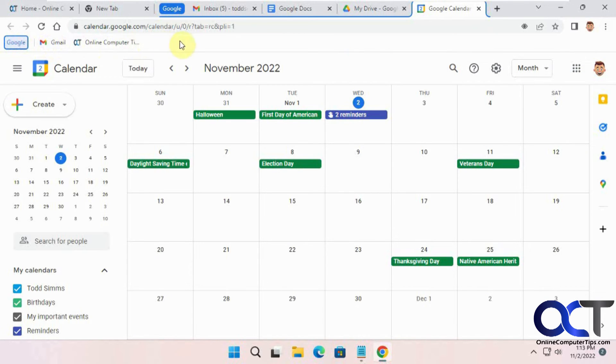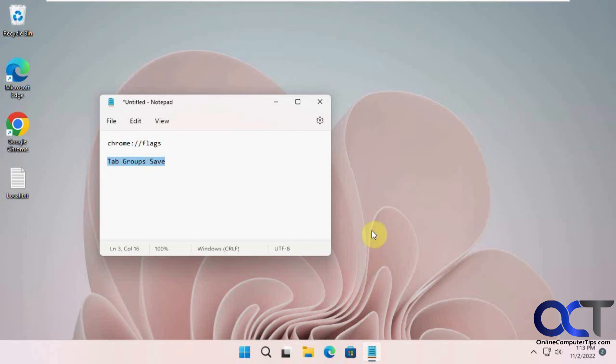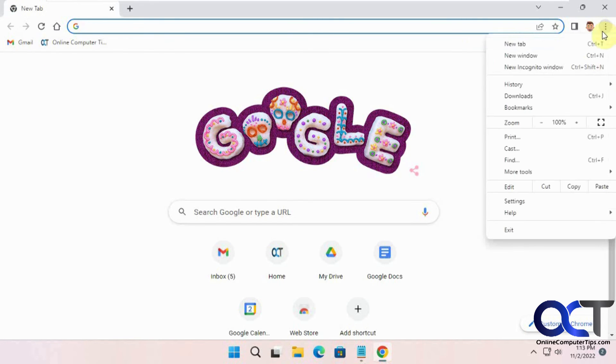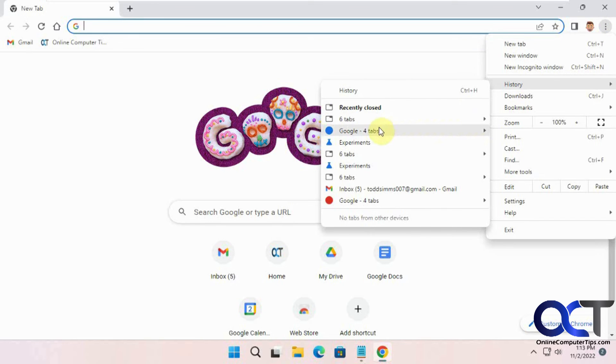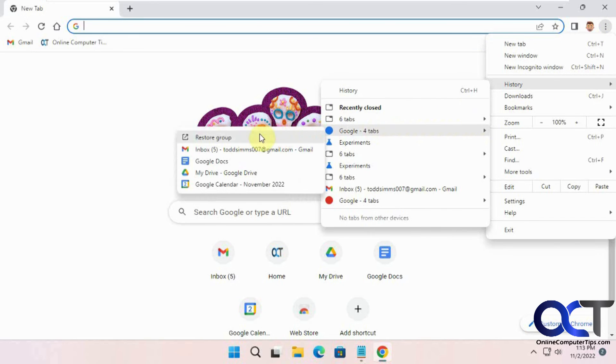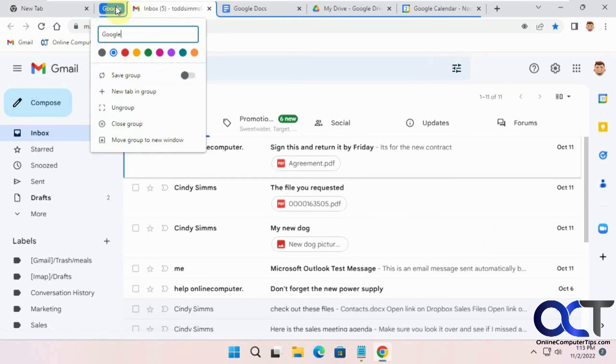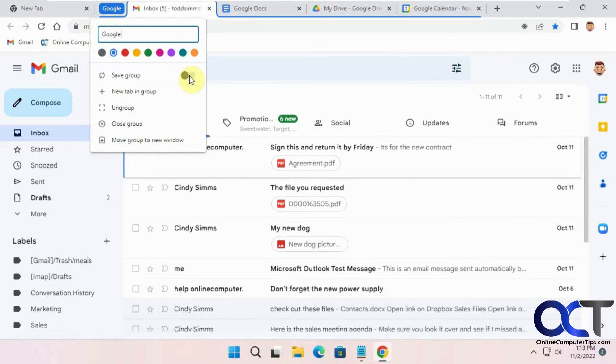And then you could add multiple saved groups across your address bar at the same time. But if you close your browser, you'll notice it's gone from there. And you'll have to go to your history and then restore group from there. And then you could right-click on it and save group again.